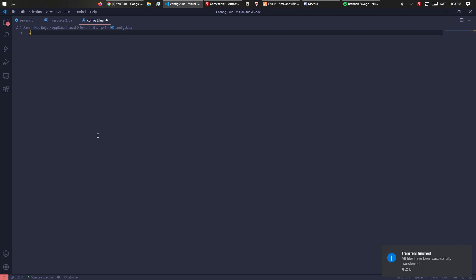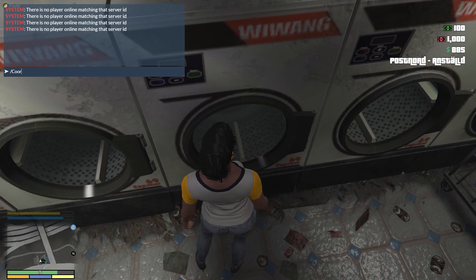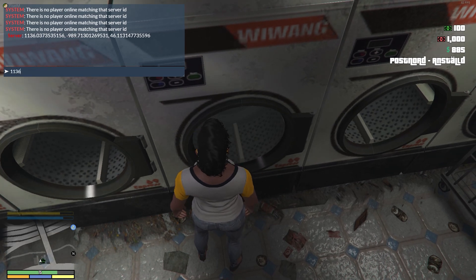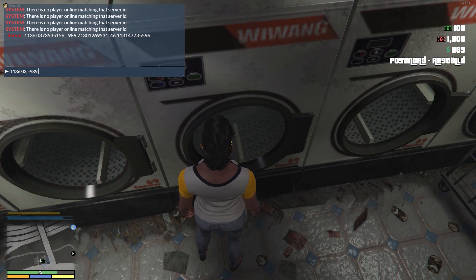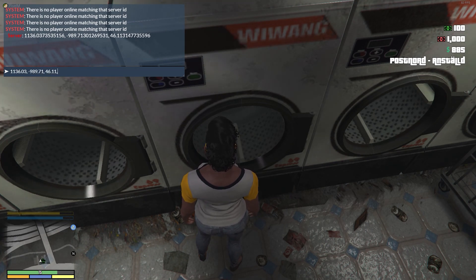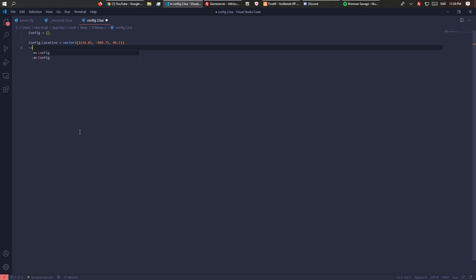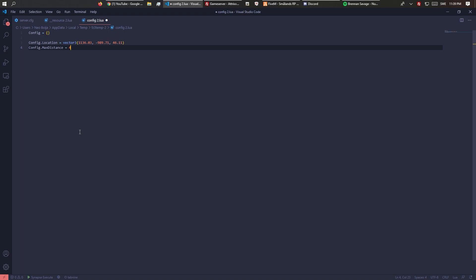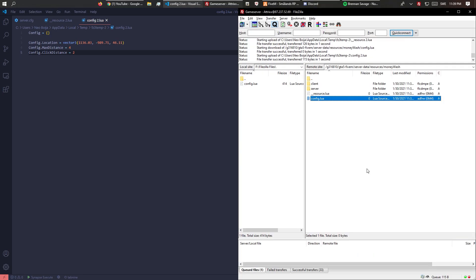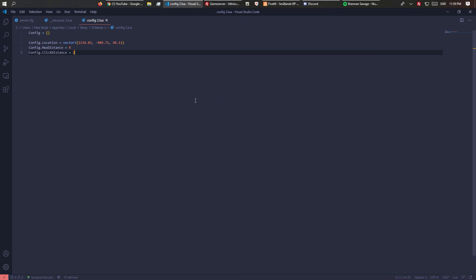Let's set up the config. We need an empty config table. We'll add the location config.location with the coordinates, and then config.max_distance equals 4. This is the distance the text will start to render, and the distance you have to be to actually click it.